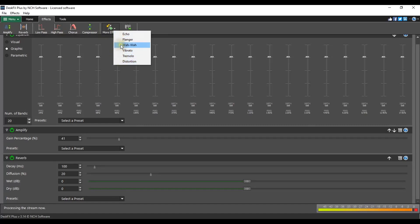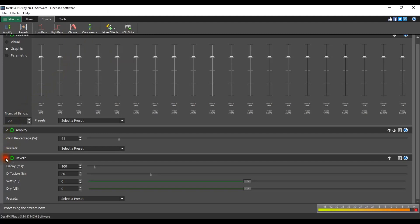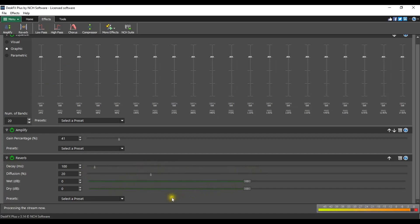Each of these effects have an enable and disable button, a collapse expand button, and parameters that can be adjusted.